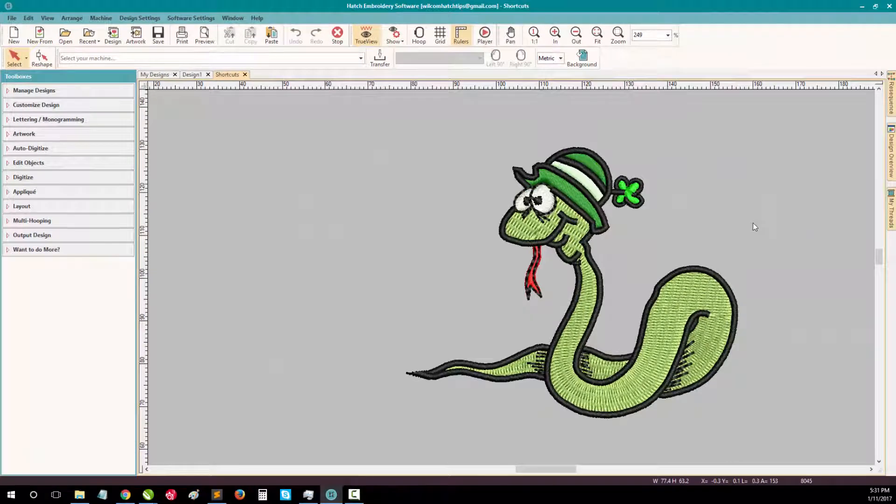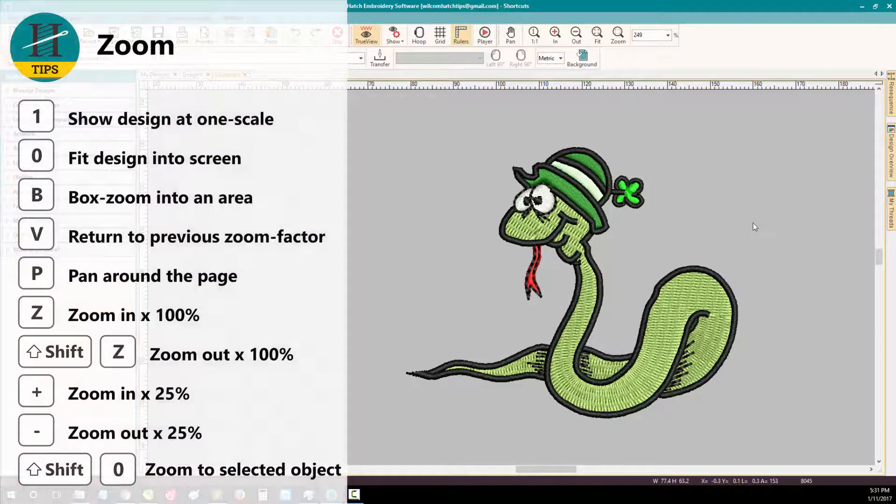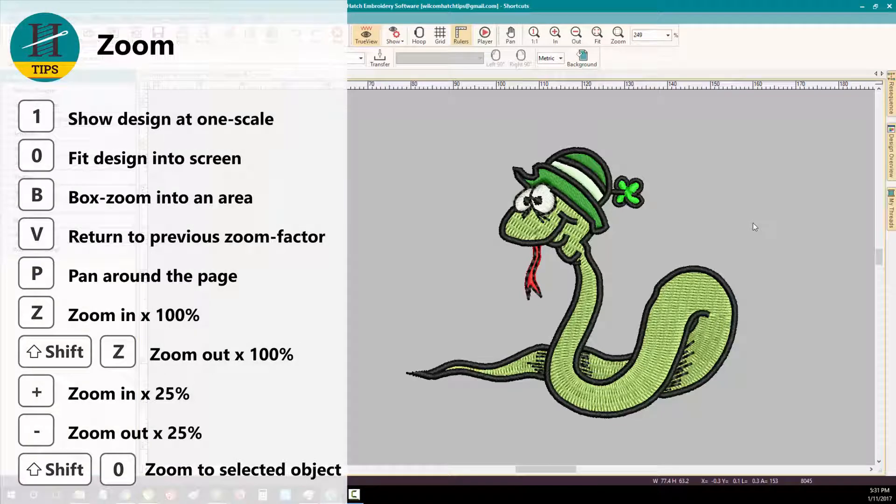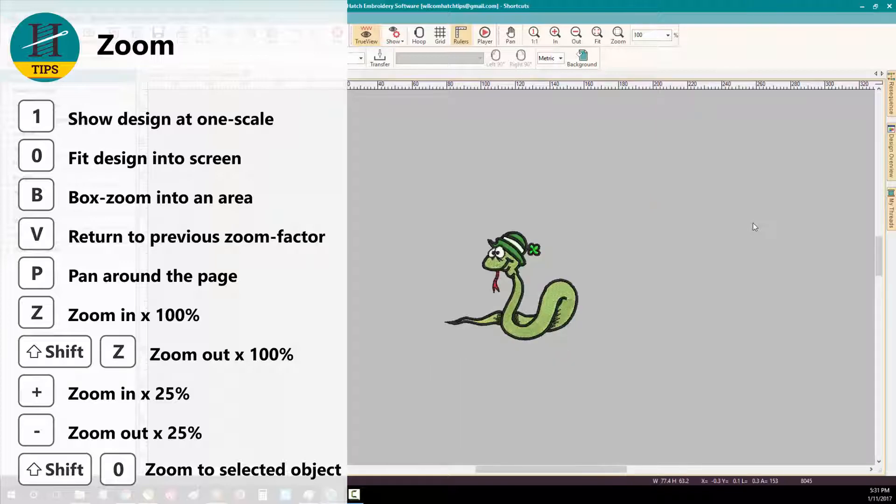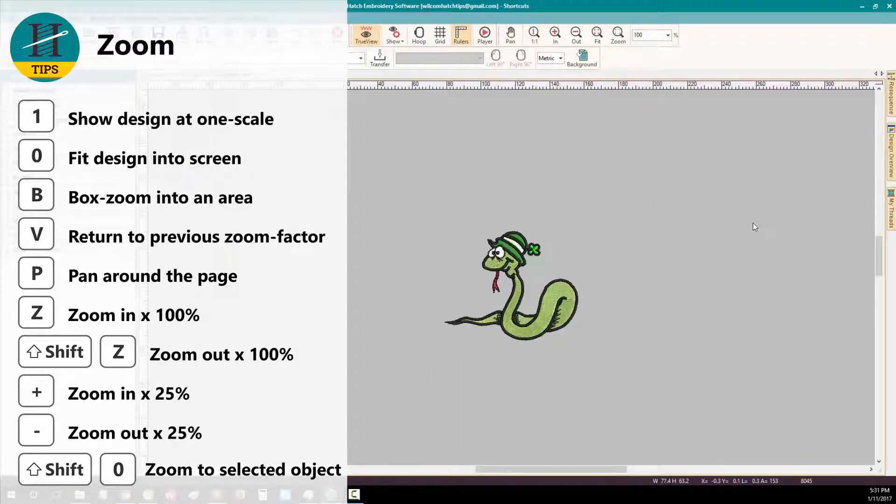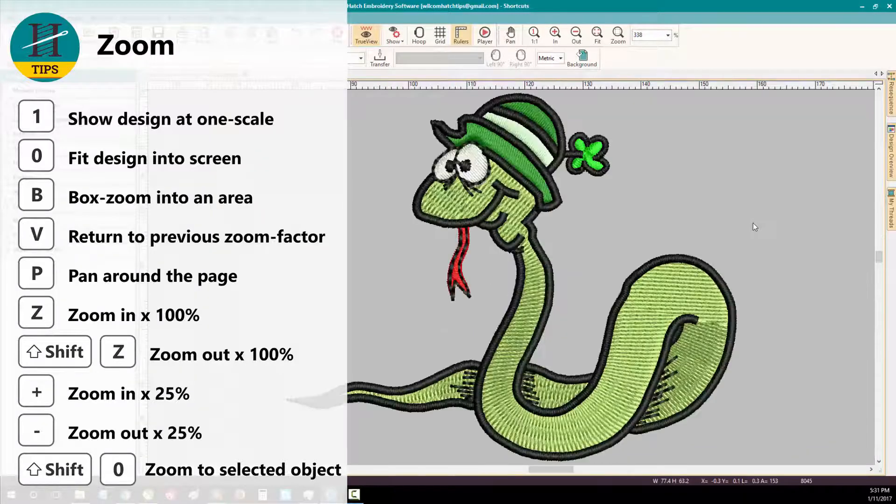Let's first of all take a look at the zoom shortcuts you can use in Hatch. To show your design at one scale or at the size that it should sew on your machine, press 1 on your keyboard. To fit the design as large as it can go on your screen, press 0 on your keyboard.